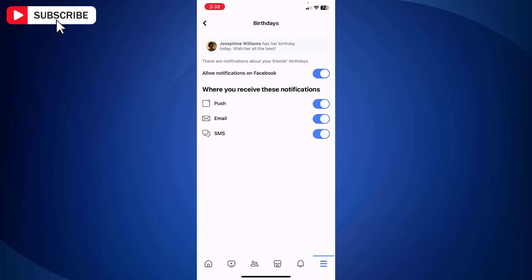Once you enable these options, you will start receiving birthday notifications for all your Facebook friends. So that is how you can enable birthday notifications on Facebook.